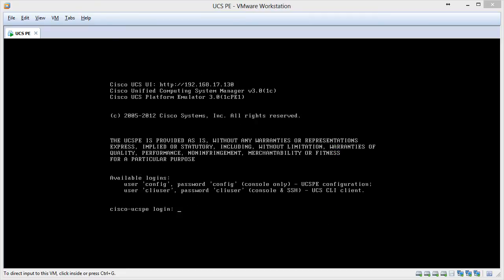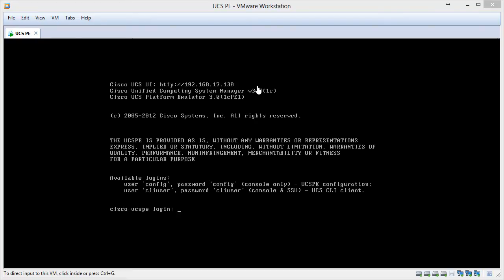When the UCSPE boot process is completed, you will see the console at the login prompt. In the console, you will also see the UCSPE's UI IP address which in my case is 192.168.17.130. The UCSPE acquires an IP address only if there is any DHCP server available on the network. You can also configure a static IP address if you don't want to use a DHCP IP.